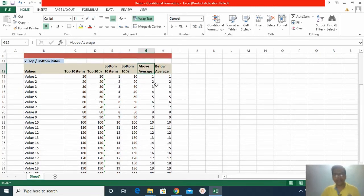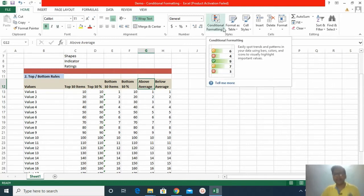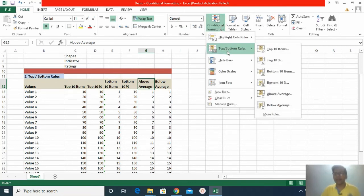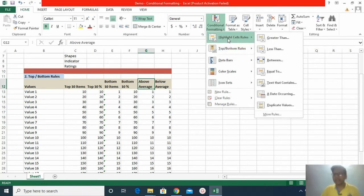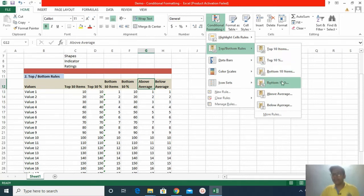We also have bottom 10 items, bottom 10 percent, above average, and below average. For average, if there are 20 rows, the average is taken of all data present in those 20 rows, then it compares which rows are above average. You can also see this on the ribbon in Excel — under the Home tab there is a conditional formatting option, and in the dropdown you can see top-bottom rules with options: top 10 items, top 10 percent, bottom 10 items, bottom 10 percent, above average, and below average.